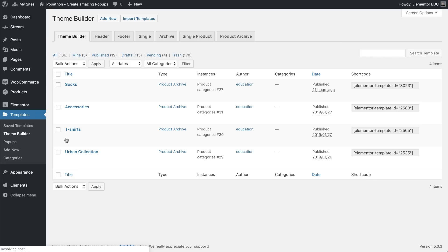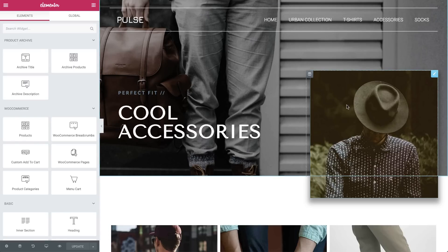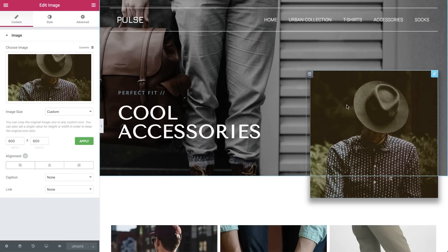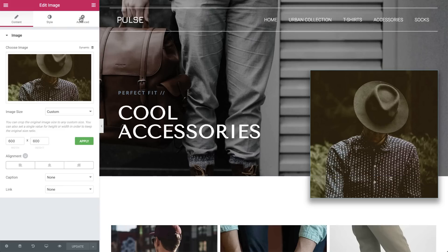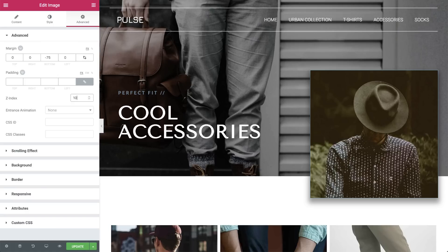Now go to the Image widget, and under Advanced tab, let's set the Z index to 10,000, because the pop-up overlay has a default Z index setting of 9,999. This way the image is forced to appear above the overlay and pop-up.